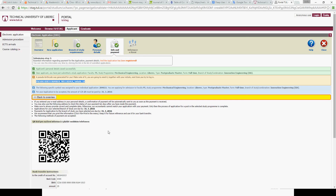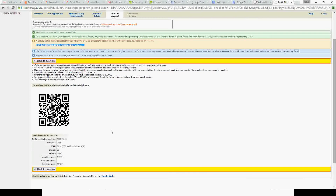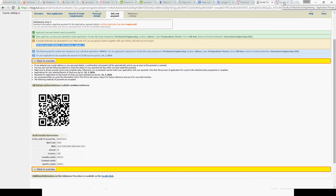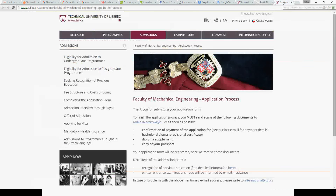An important part of the application is the payment of the application fee. For example, for this program it's 25 US dollars. All the information you need for the payment is available at the bottom of the page. You will receive a confirmation email once you have submitted your application. The next important step is to either follow the link in your email or go to the link provided on the page.